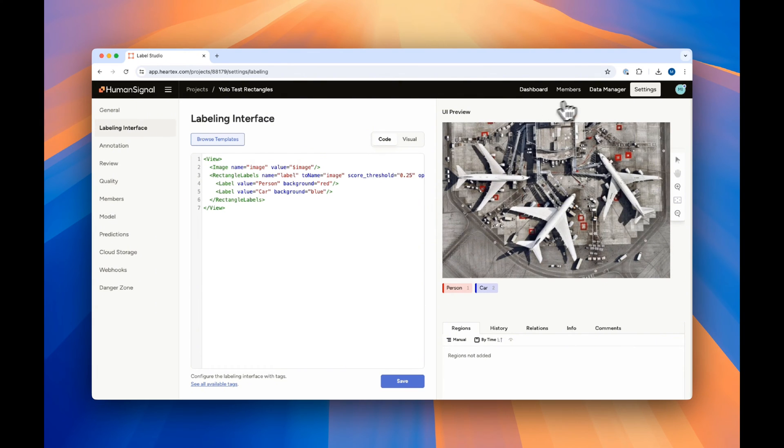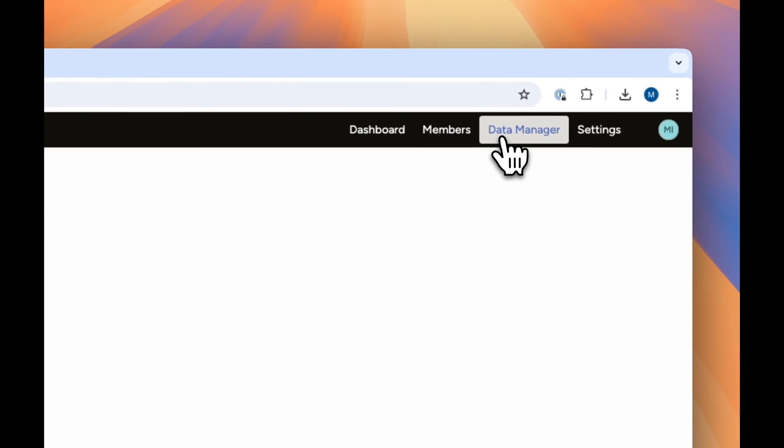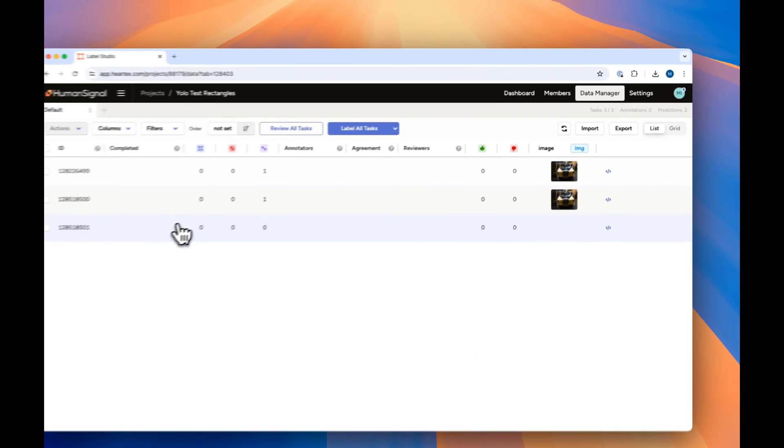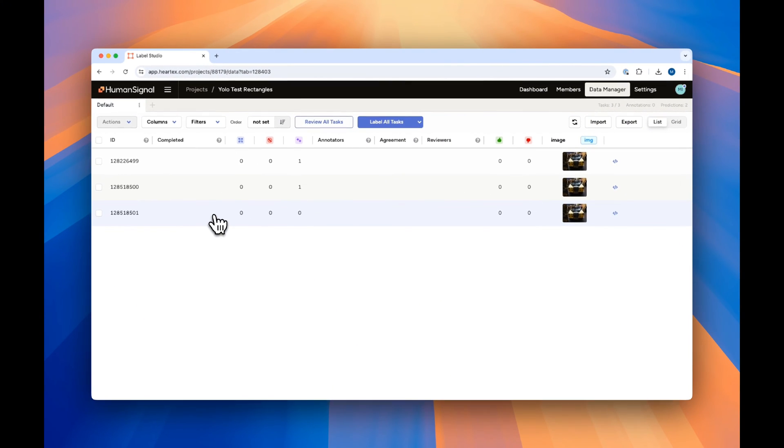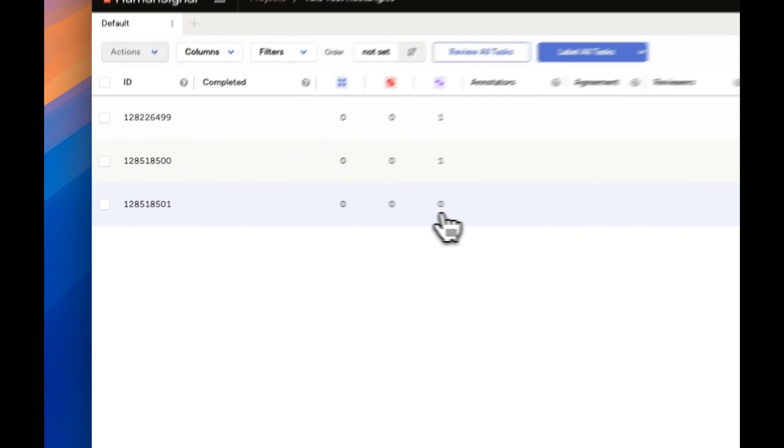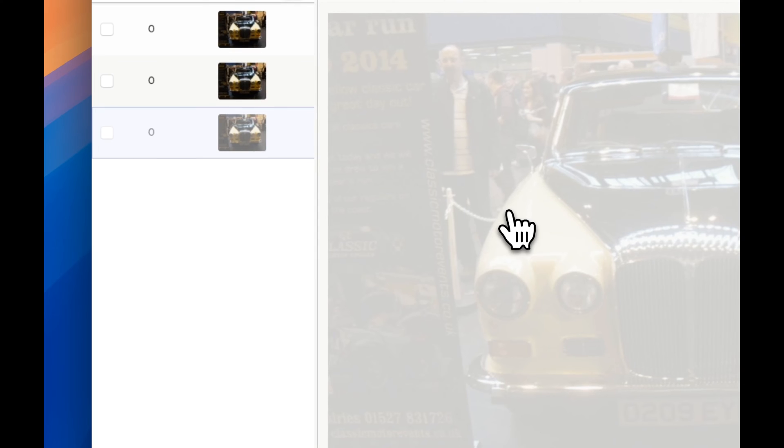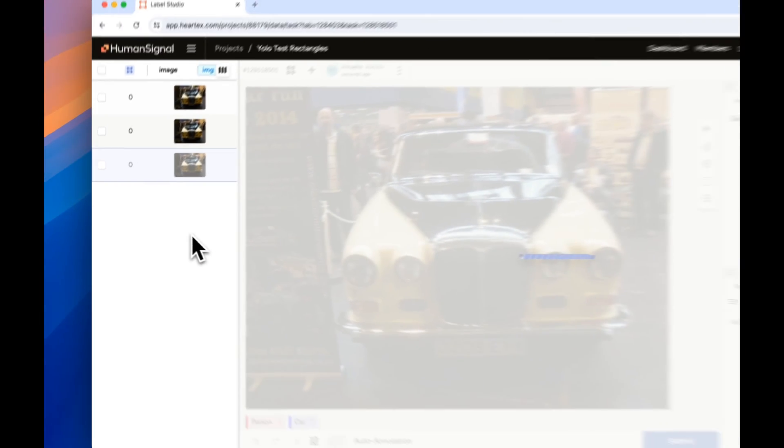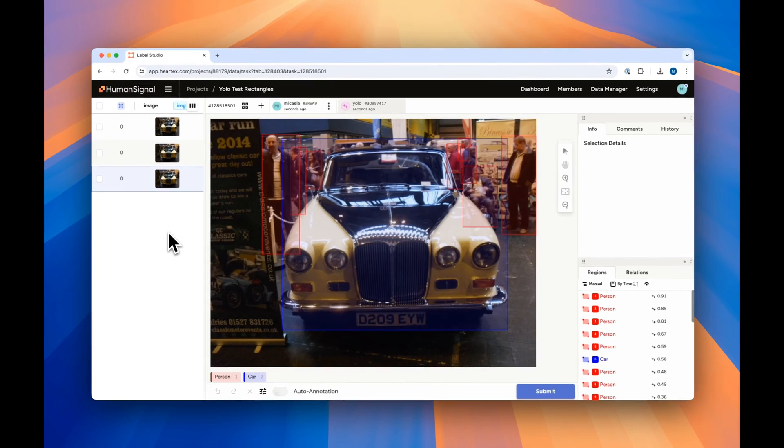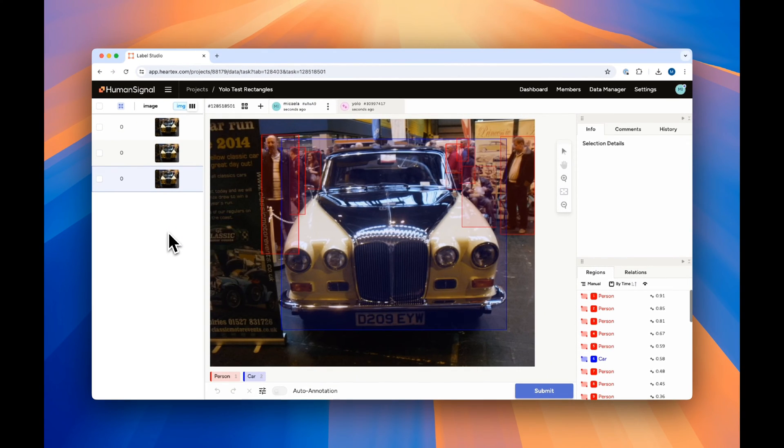Now, when we go into the data manager and we click on a new image that has no predictions yet, as shown by this zero, it will automatically populate our image with the image bounding boxes that we're trying to predict.